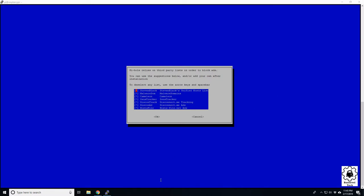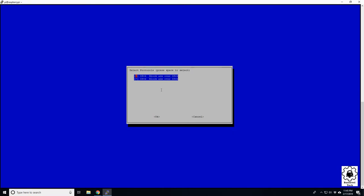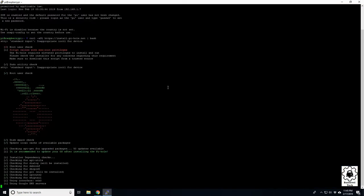All right, then here it's asking us where it wants us to receive our ad blocking list. Pretty much everything is fine, just hit enter through that. This is asking you what type of ads or what IP versions you want your ad block to use. IP4, IP6, both is fine. So enter on that.